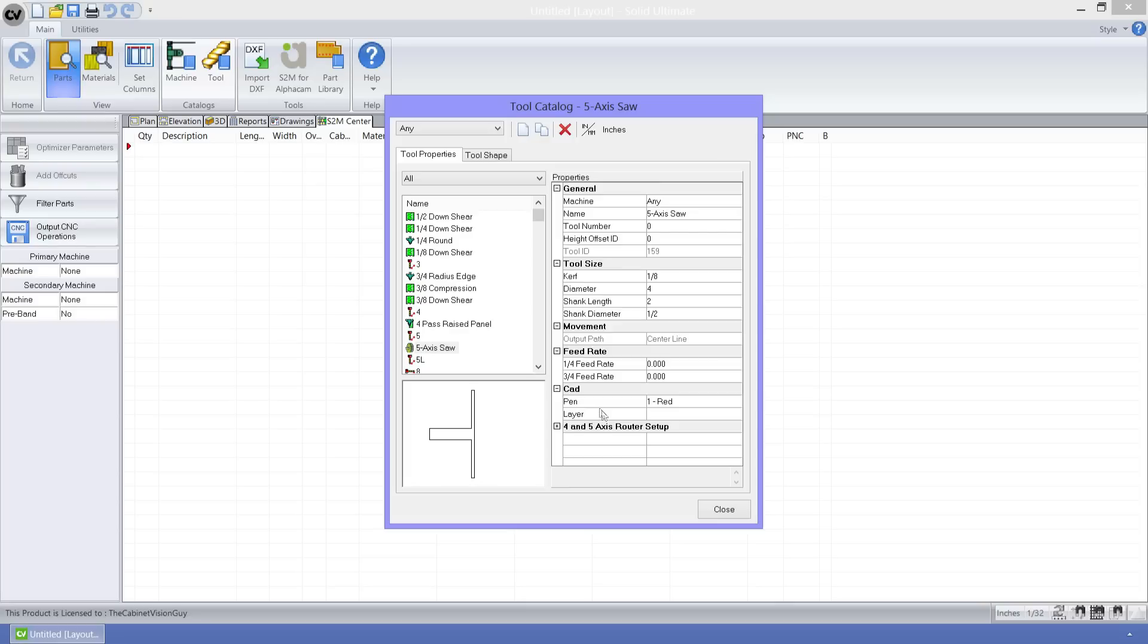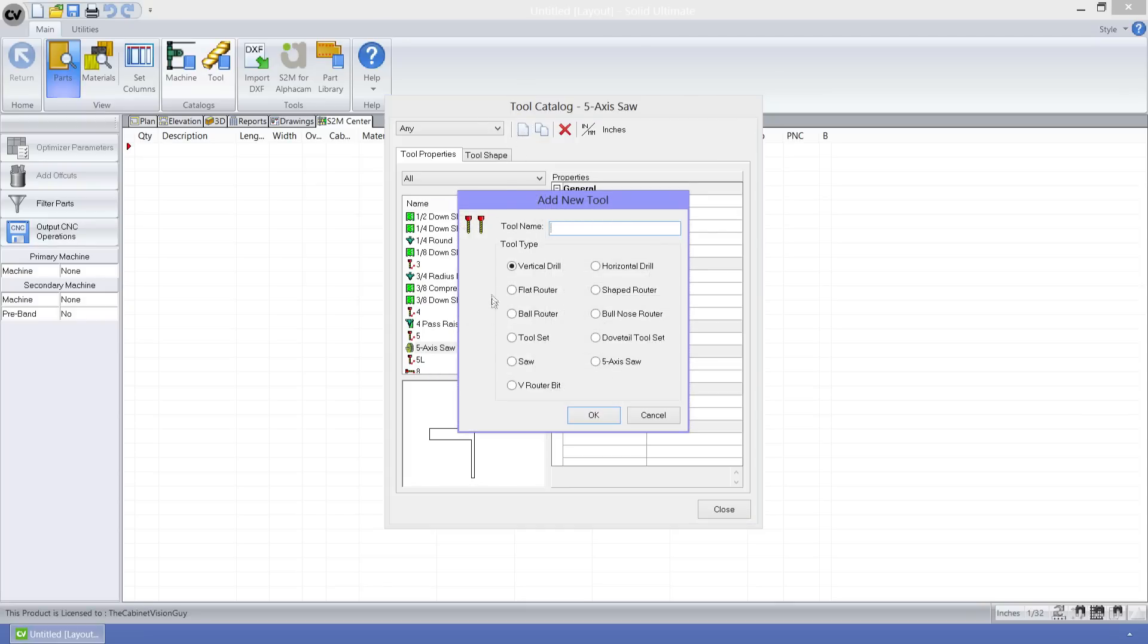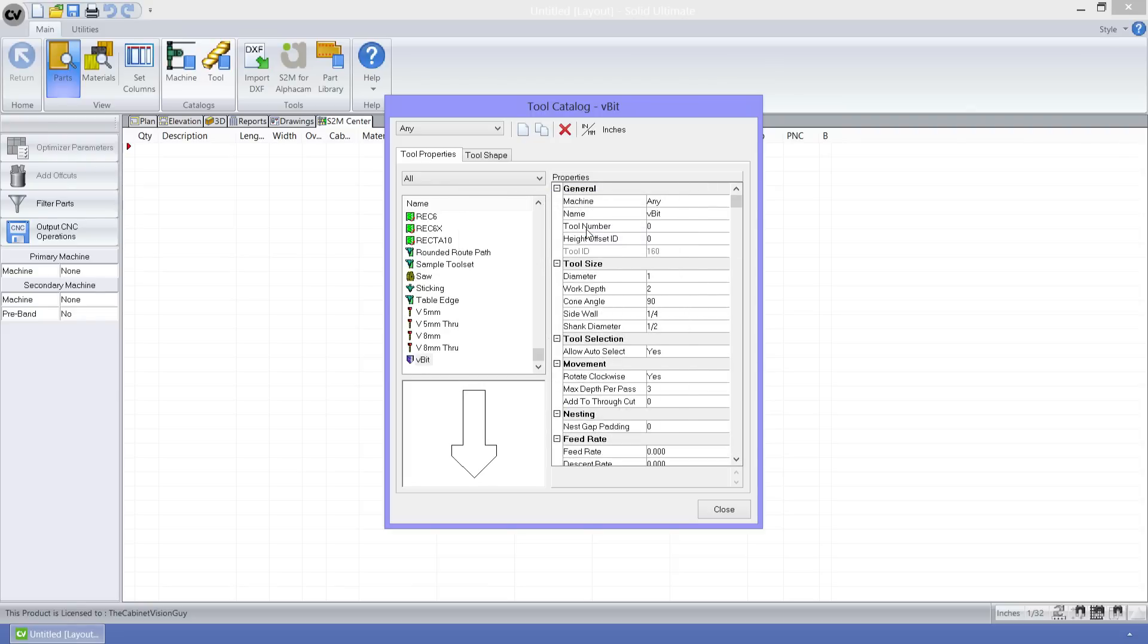To see the properties of the V router bit, let's make another new tool and select V router bit. Once again, we can see that I have a bunch of properties to set here. And once again, I'm going to point you to your version 6 help files for the definitions of all of these properties.